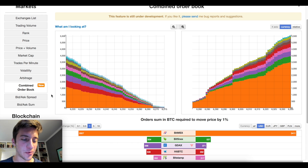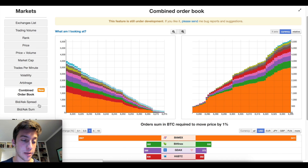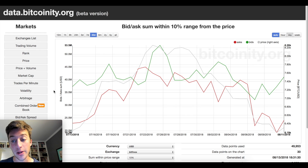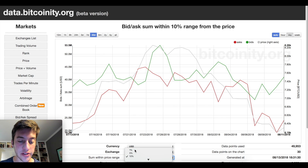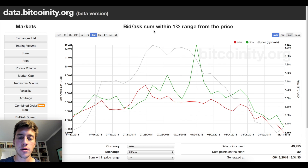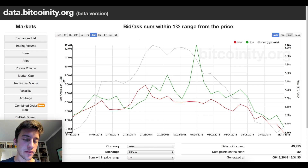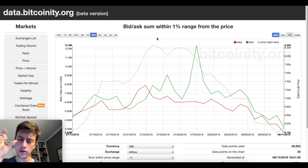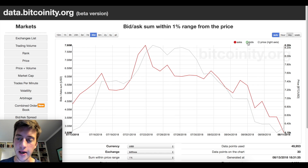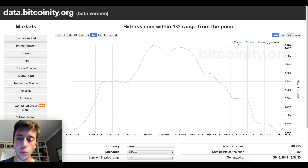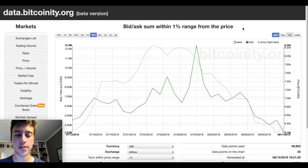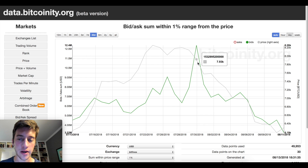Now for the creme de la creme — the third indicator. This is the indicator I use 95% of the time; I only use the previous ones about 5% of the time combined. This is the bid/ask sum — or bid/offer sum in my lingo. What this shows us is the order book over time. The bid/ask sum within a 1% range from price means 1% upward, all of those asks (offers) in USD value added together and graphed on a line. We can see it was 7.9 million here, 6.7 million here, and so on. Then we have bids: 1% below price with all those limit buy orders added together and graphed on a line as well.